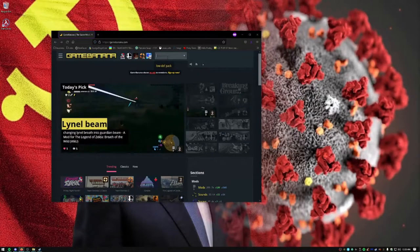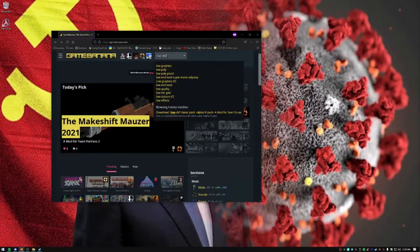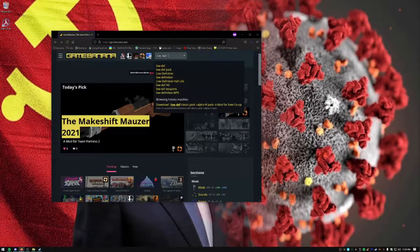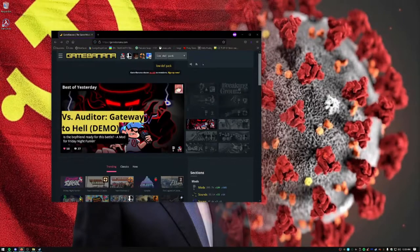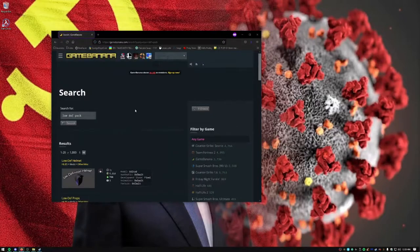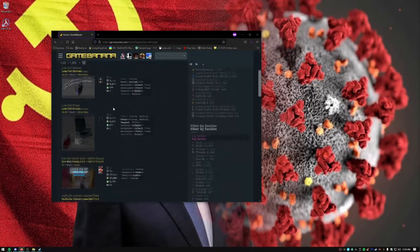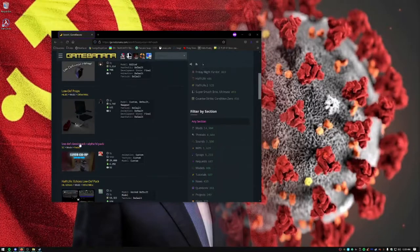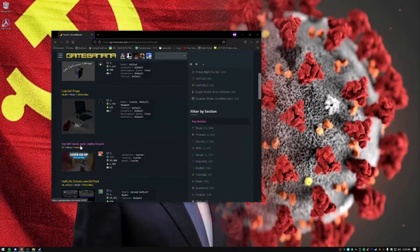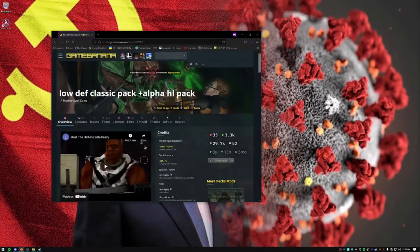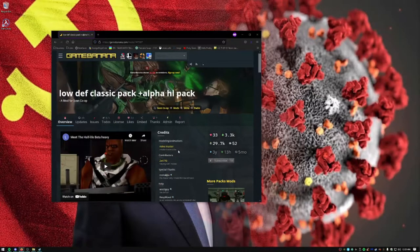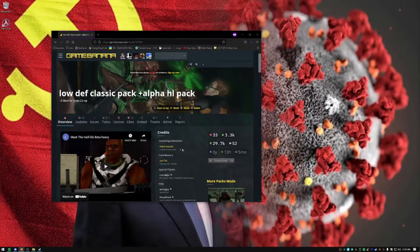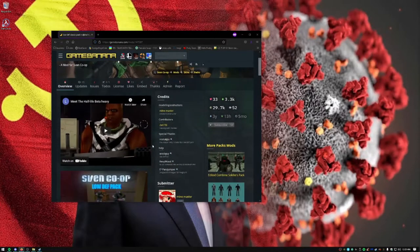We are going to search Low Def Pack. Then you are going to search, and in this window, this is where you will see the Low Def Classic Pack by Mindmaster. He is the creator and constructor of this mod. He developed the best mod.